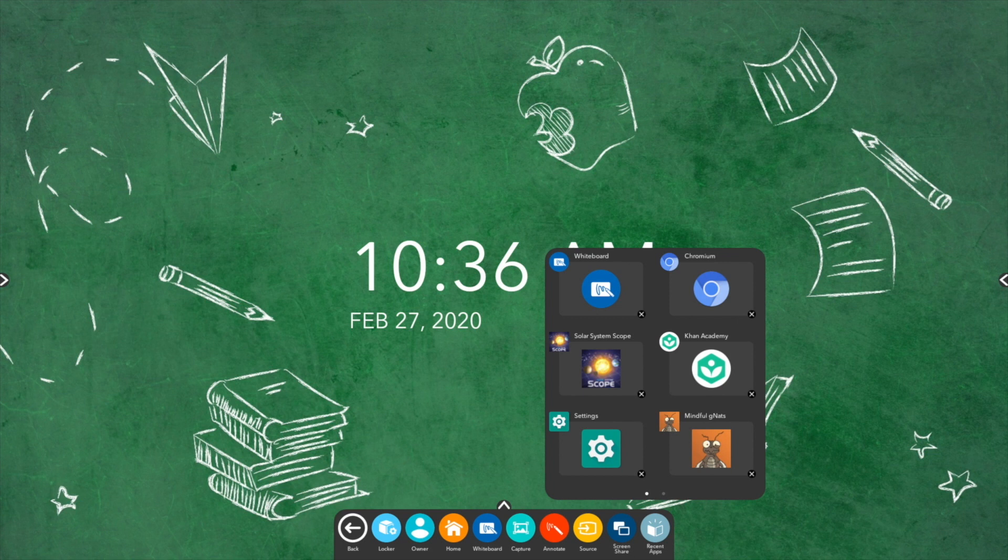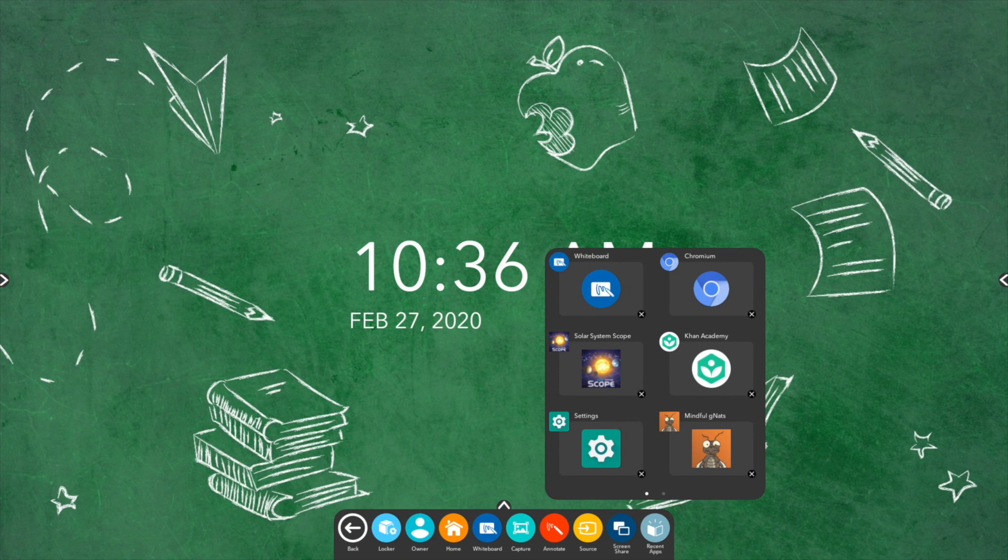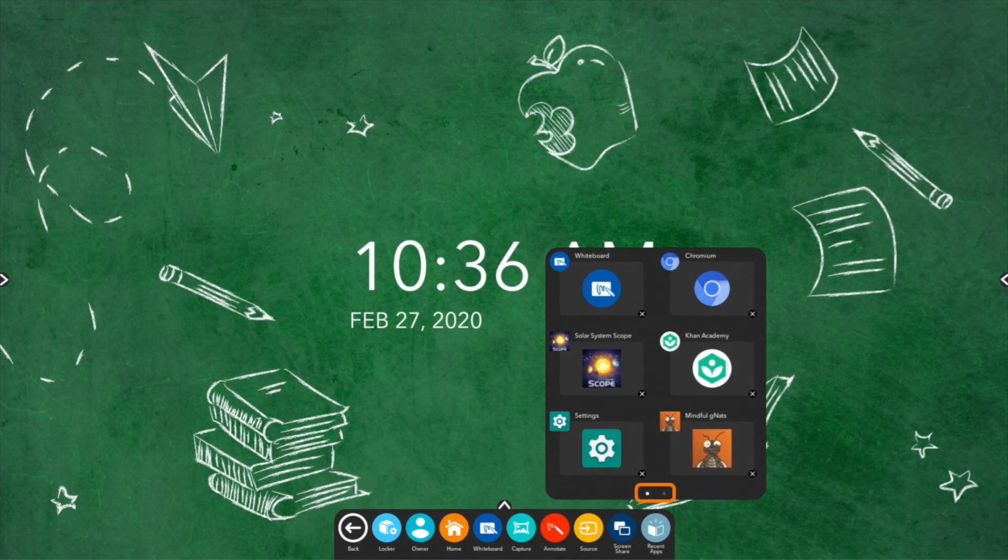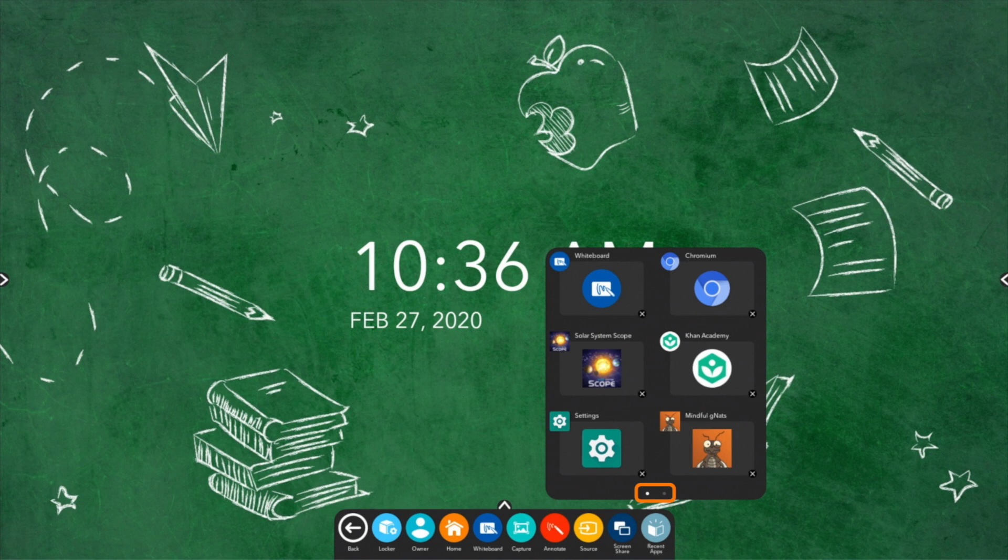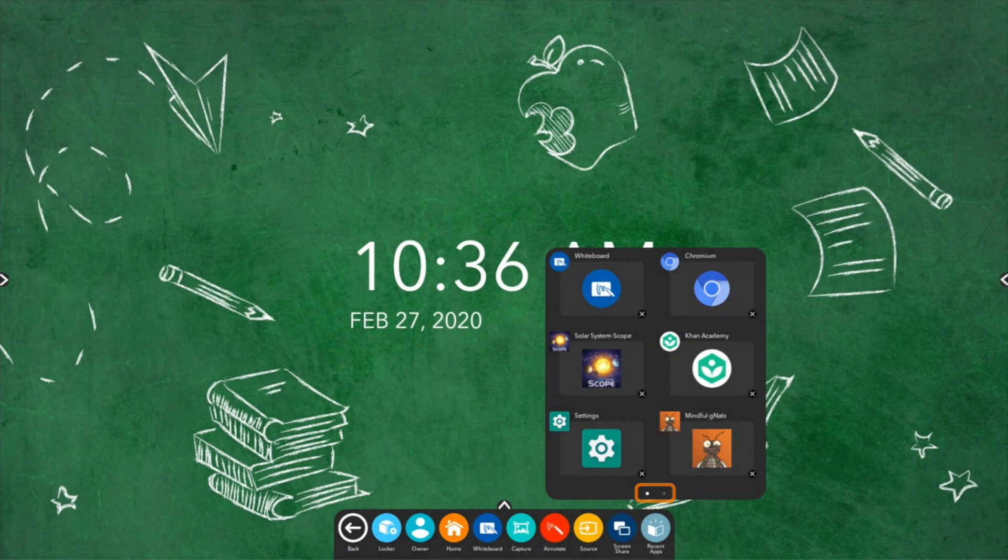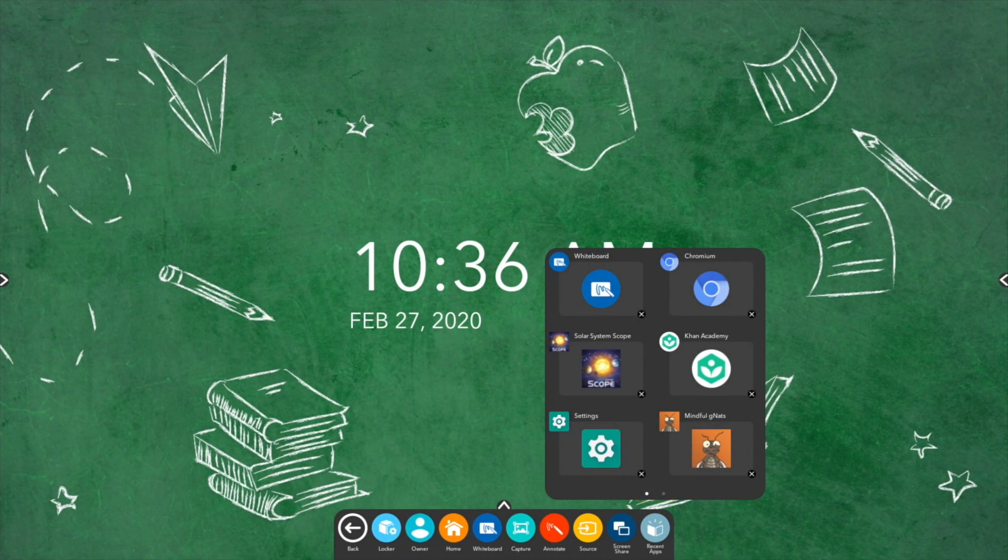Depending on how many apps you currently have open, there may be multiple pages denoted by small white dots within the recent apps window.